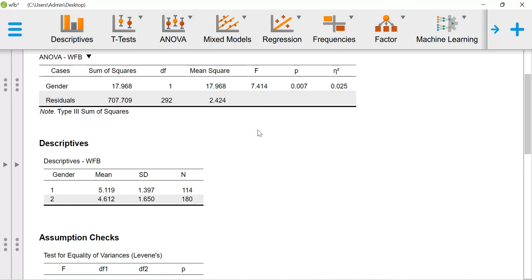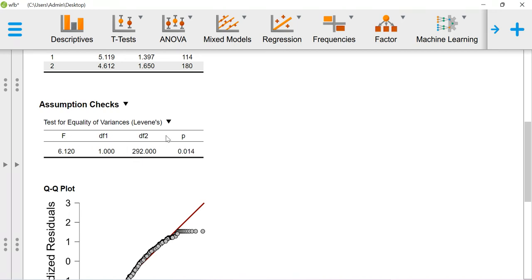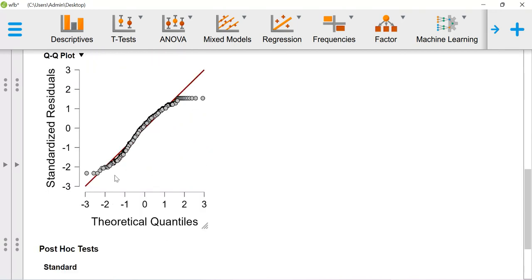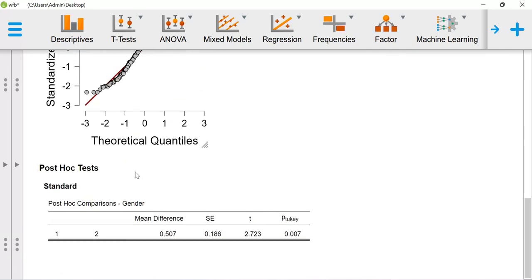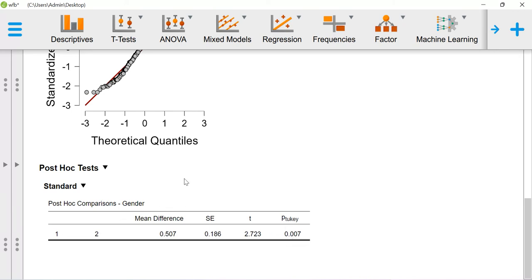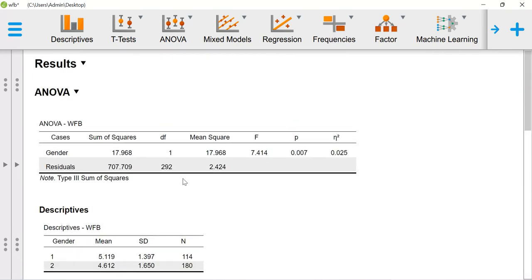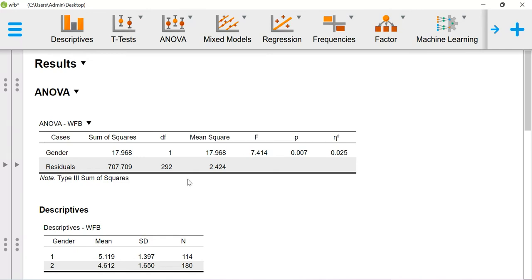You can also do the test of equality of variances with Levene's test. This is the QQ plot. For post hoc comparison, if you have more than two groups, for each comparison you'll get the mean difference and the corresponding significance value based on the Tukey test. This is how you can infer your ANOVA result. Thank you.